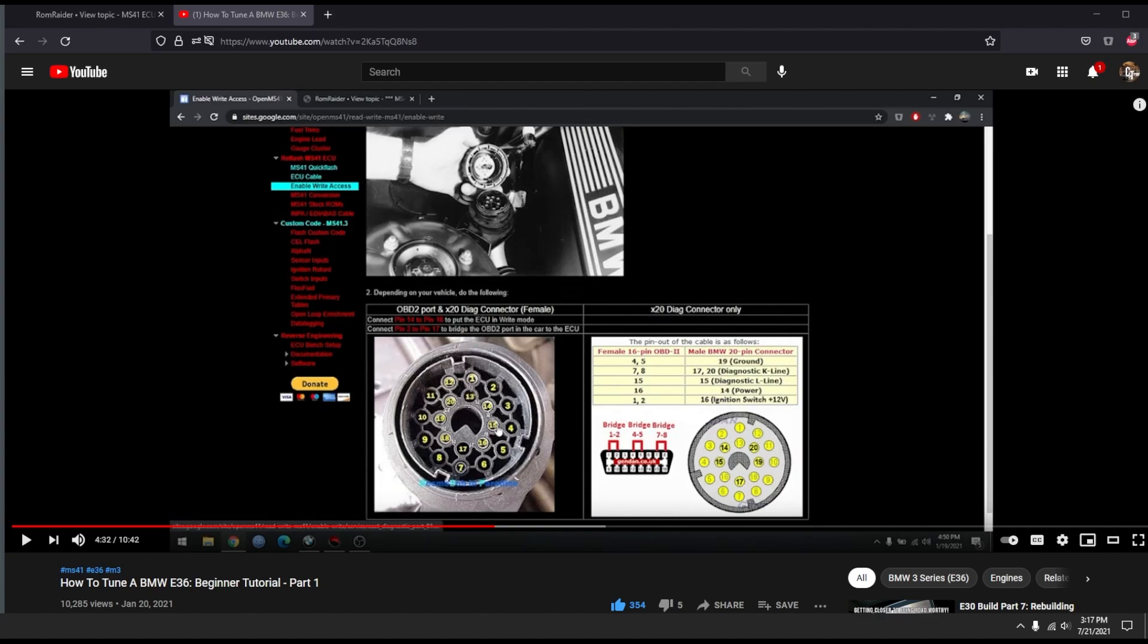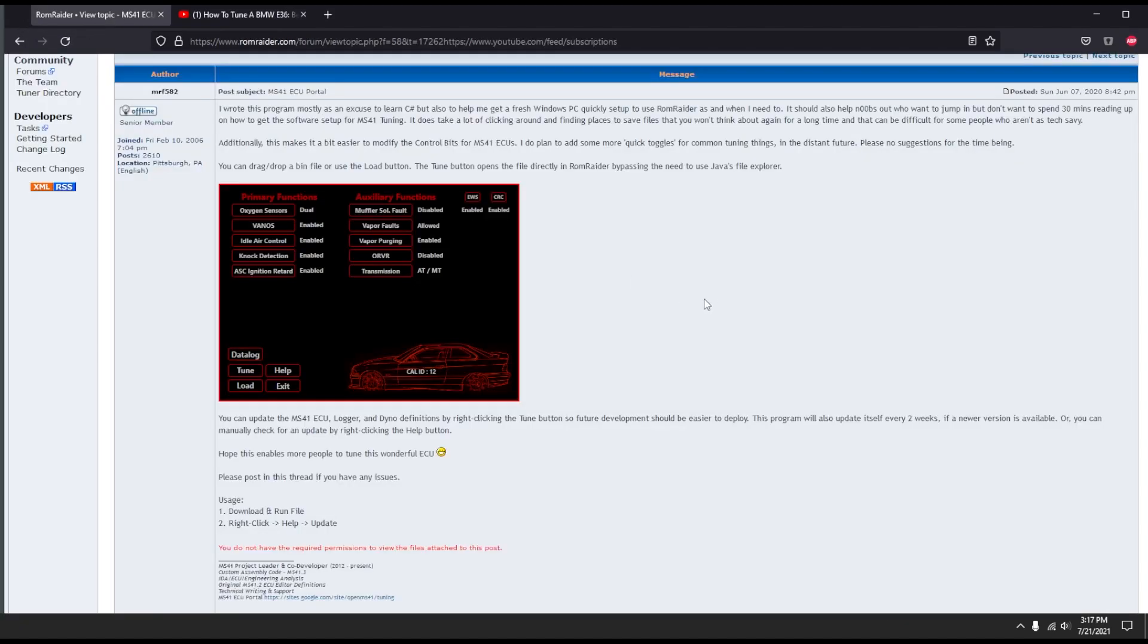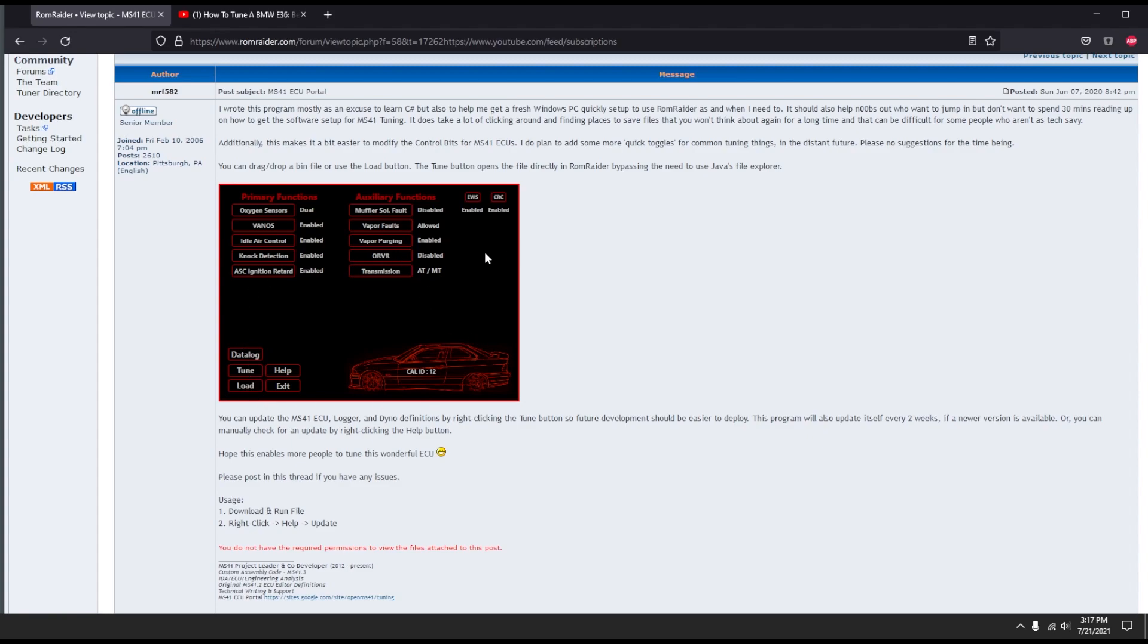I did come across a tool as I was searching through the MS41 wiki. I suggest you look into that, but there's a tool here now that allows you to pick a tune file and you can turn off emission stuff, toggle VANOS, change your EWS, turn that on and off.